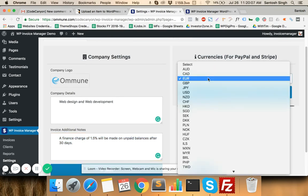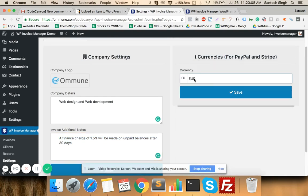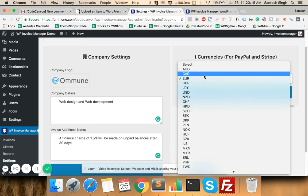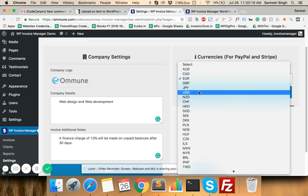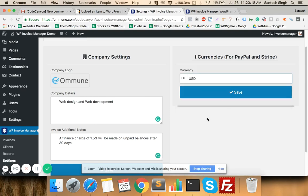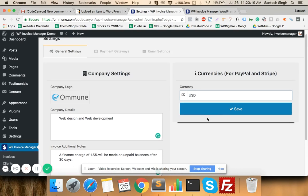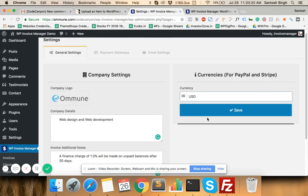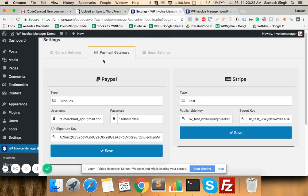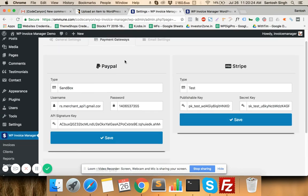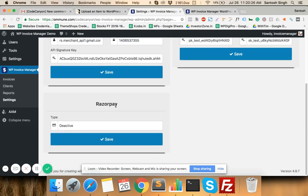If you want to create an invoice in euros, you can select the euro currency and save it. For the next invoice in USD, you can select USD from here and save it, and that invoice will be created in USD. These are the General Settings. In Payment Gateways you have PayPal, Stripe, and Razorpay.